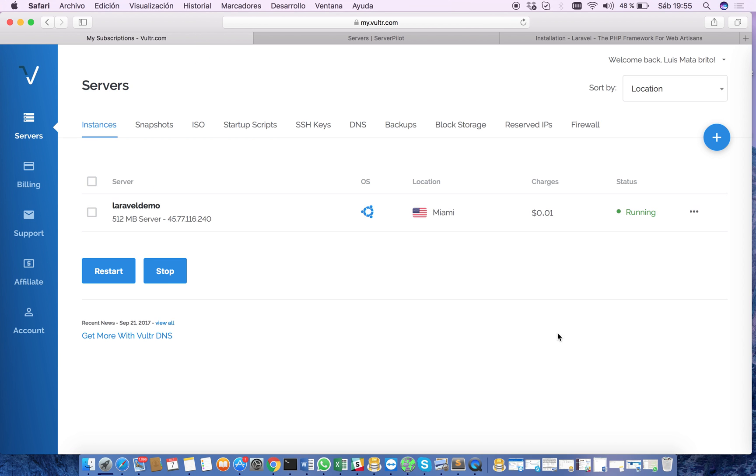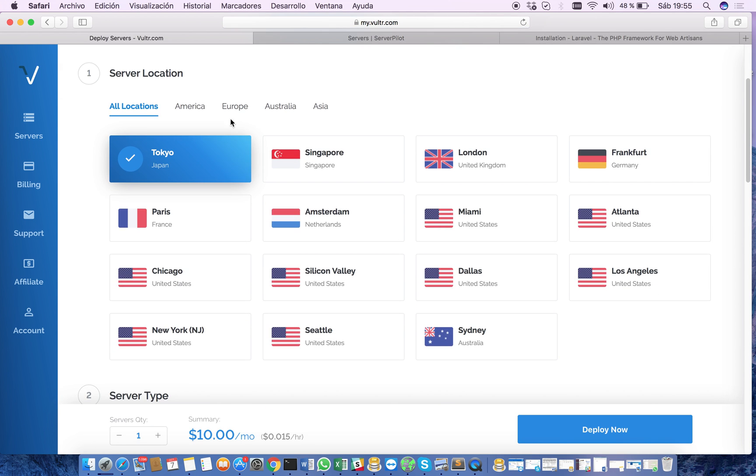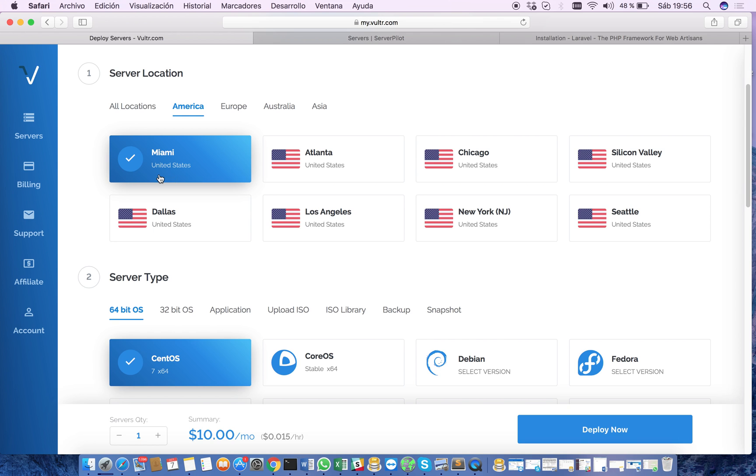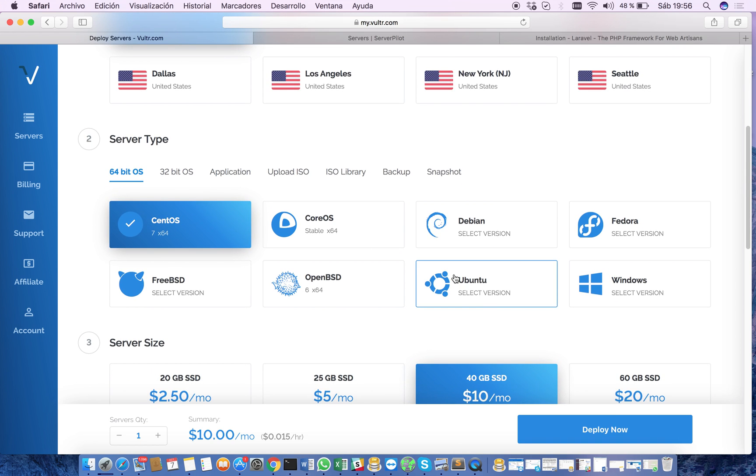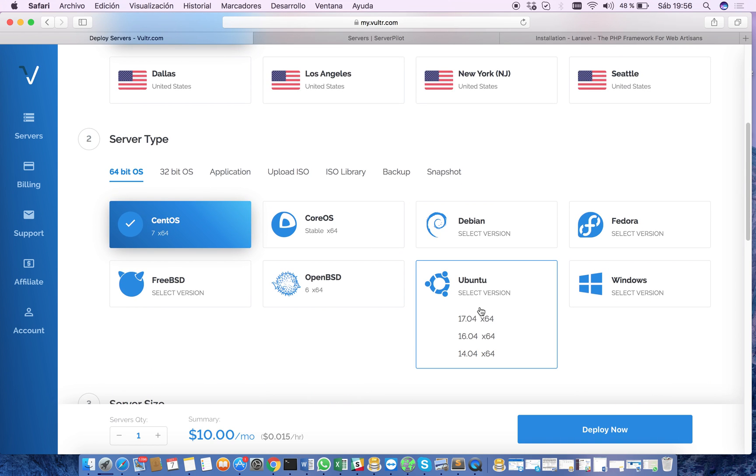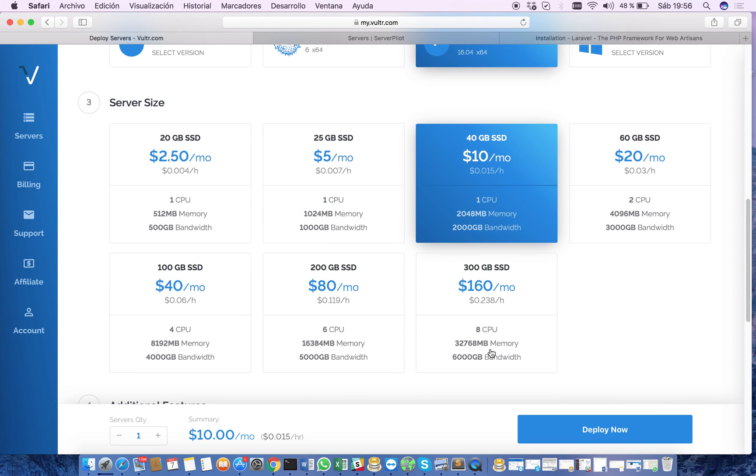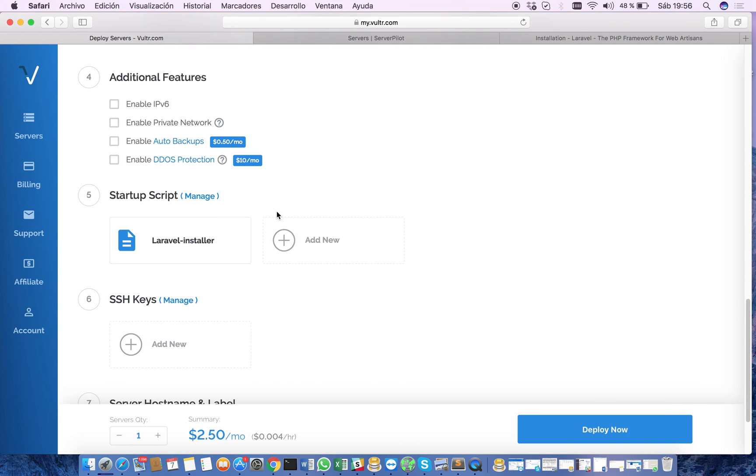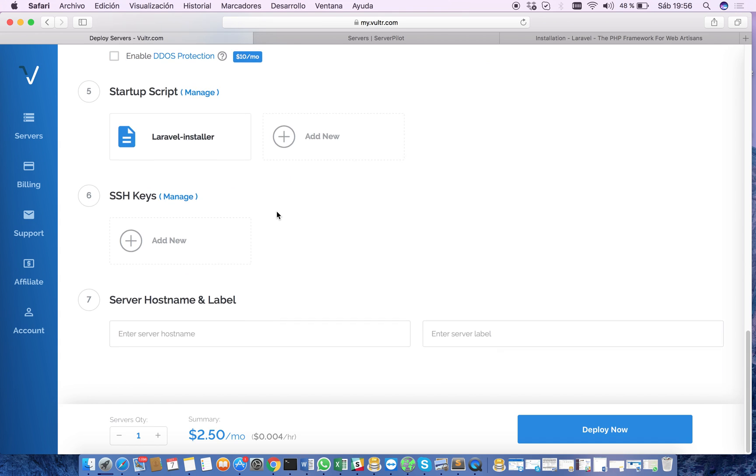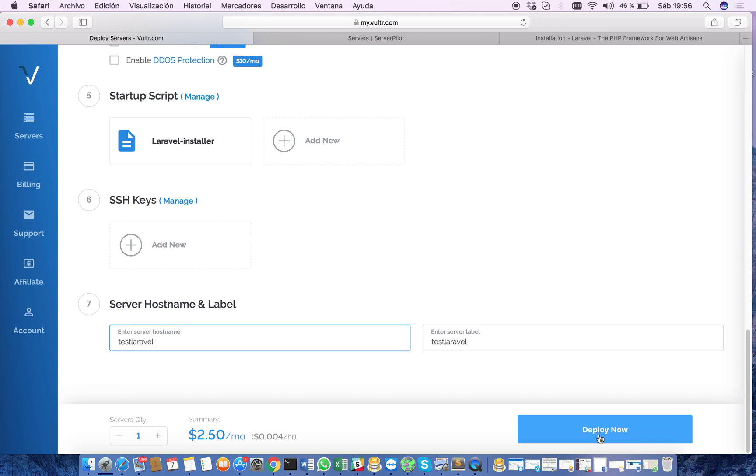Once you have a Vultr account, you go here to the server section and you go here to deploy new server. Then you select the server location, you select the server type, server size, and here in the server hostname label we're going to say test Laravel and we hit the button deploy now.